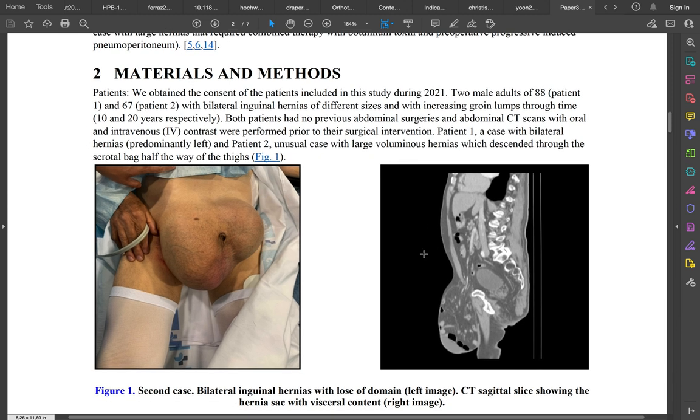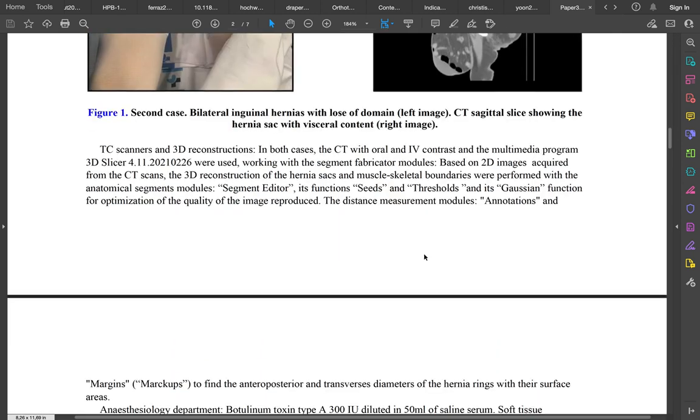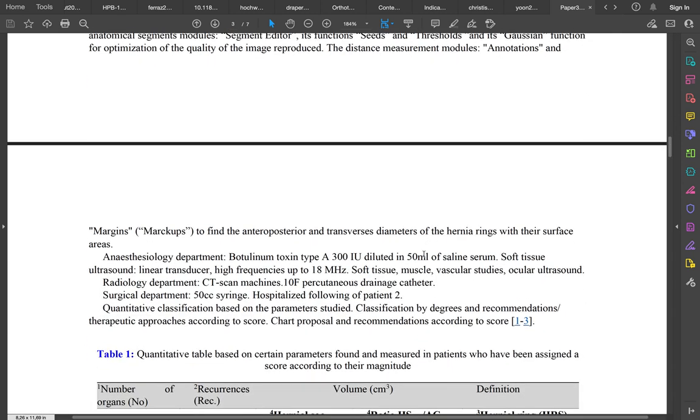This is the scanner that we took before getting the measurements with the 3D application.